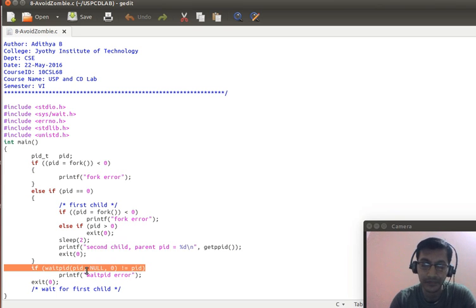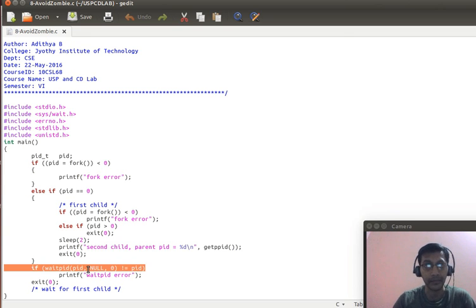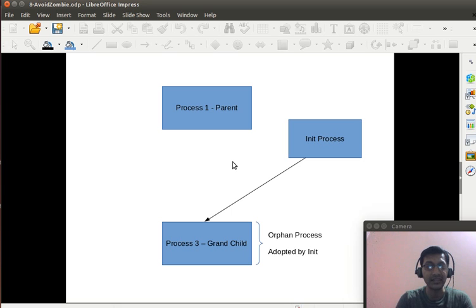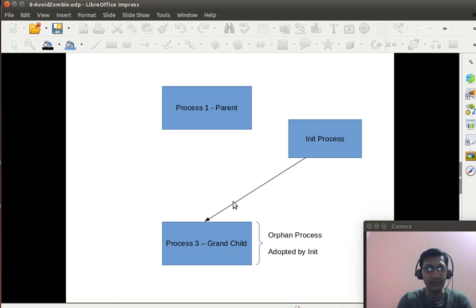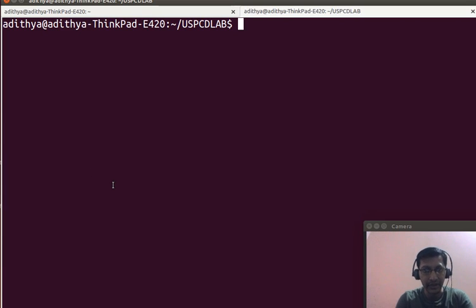The init process always waits for its child to exit and always collects the exit status. The parent process can now exit with no problem because it has no connections to the init process and no connection to the grandchild. The child has exited anyway, so the parent can go ahead and exit. This is how we avoid a zombie process scenario.